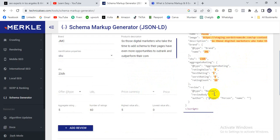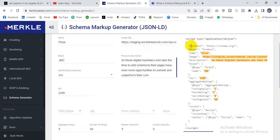I hope you understand. If you have any questions, write in the comment box or contact me — I've left my contact information in the description box. This is the process for how to create a schema JSON-LD code.